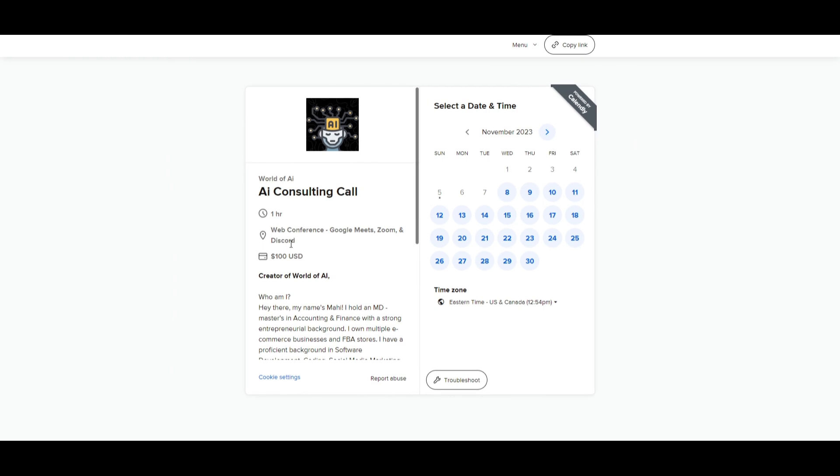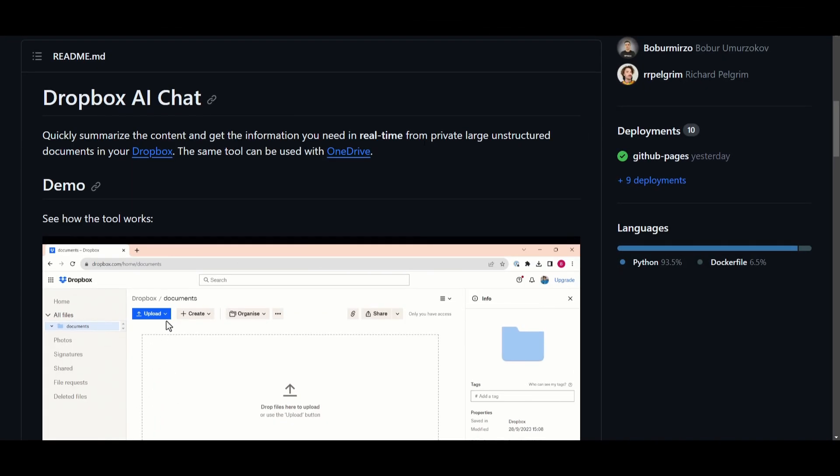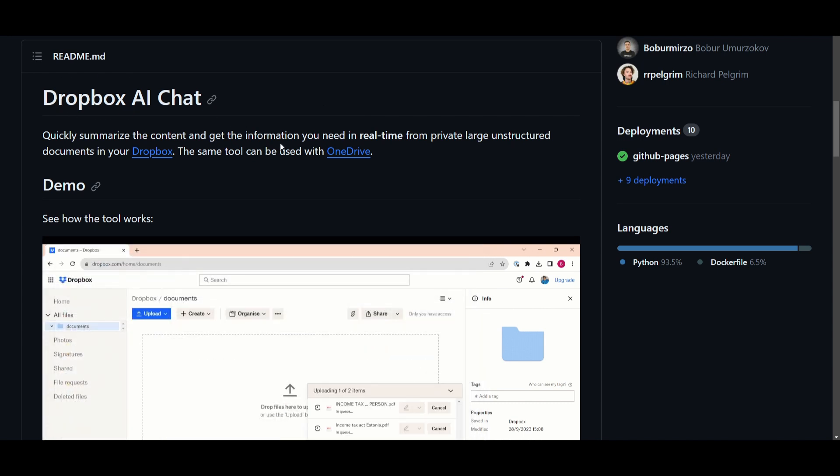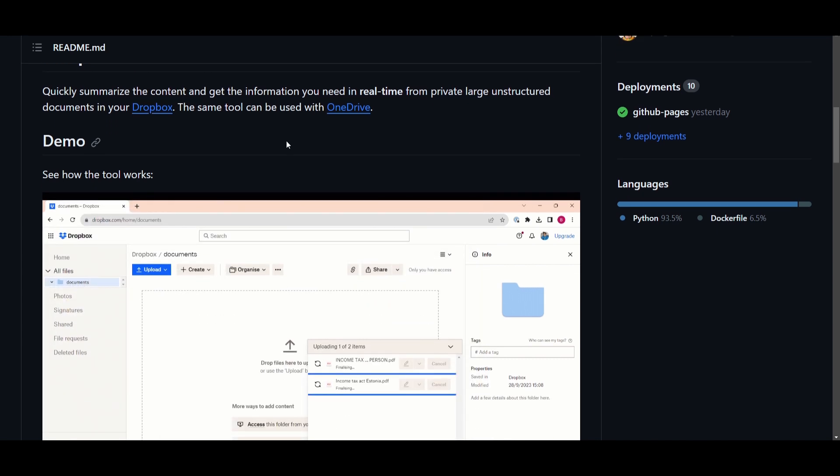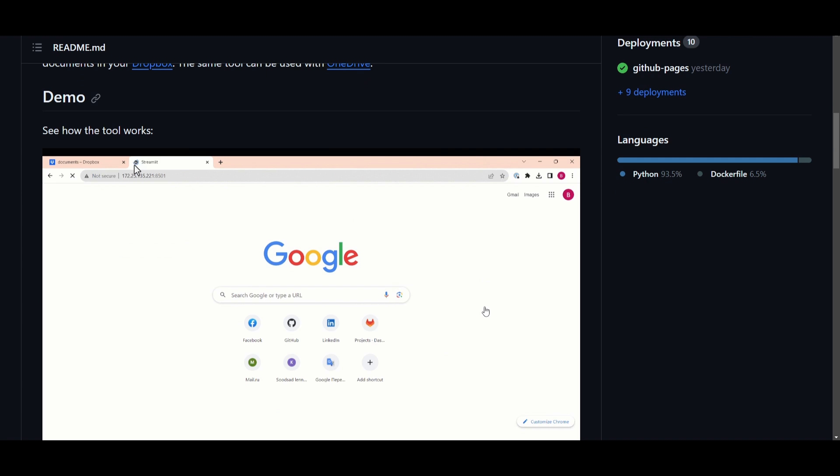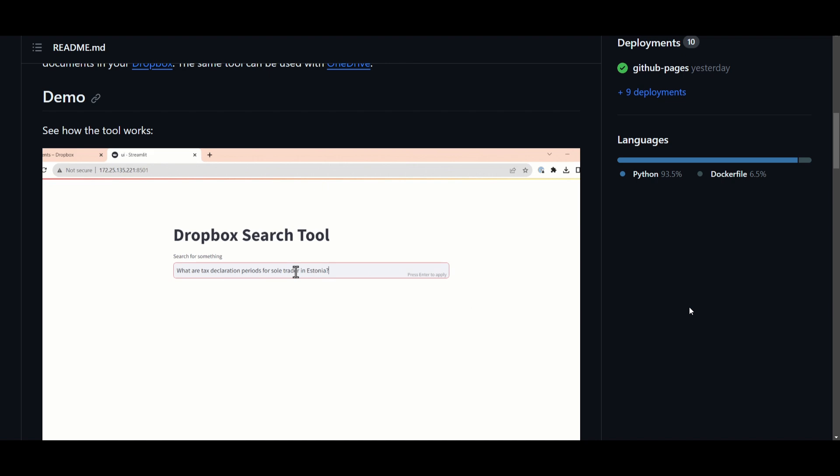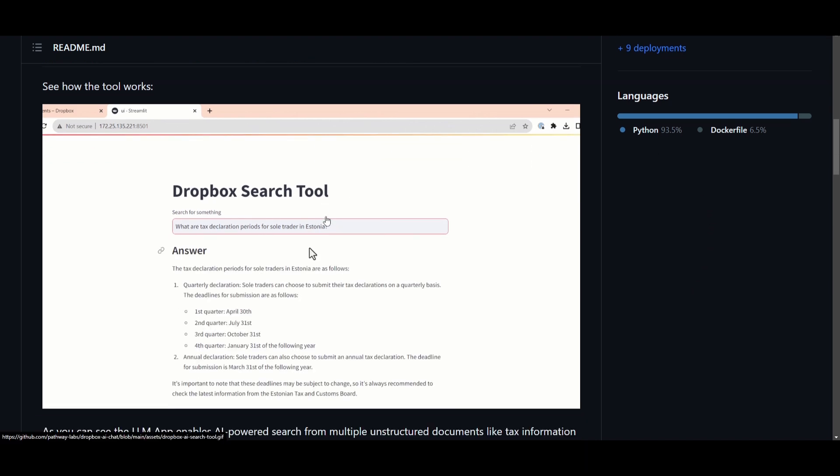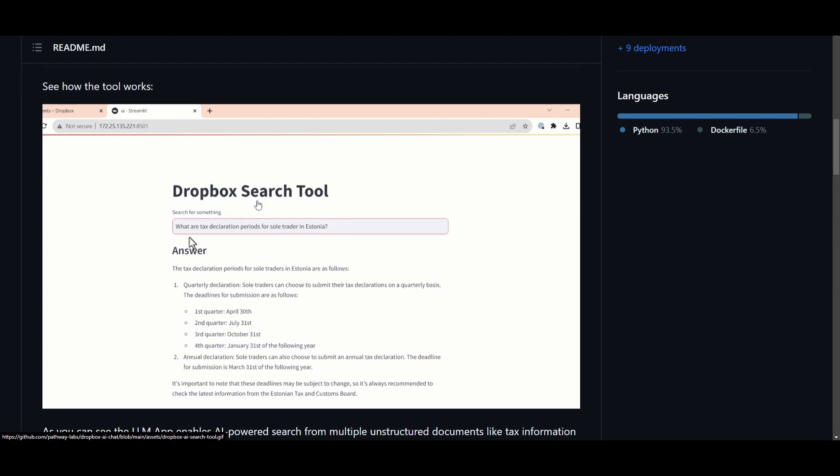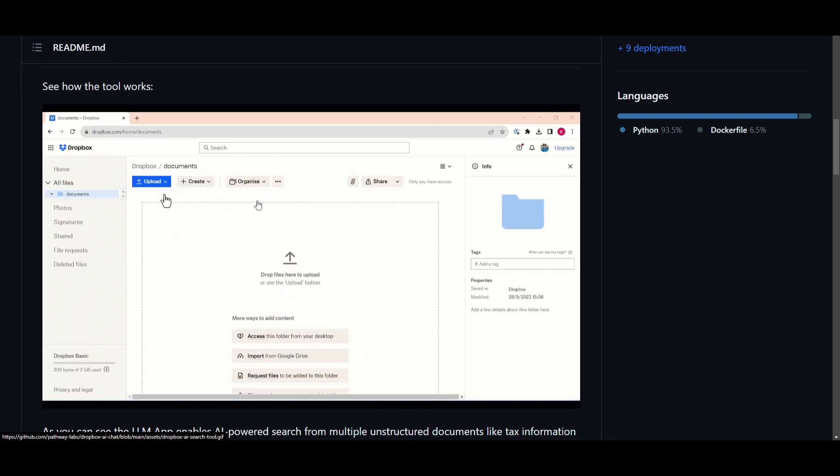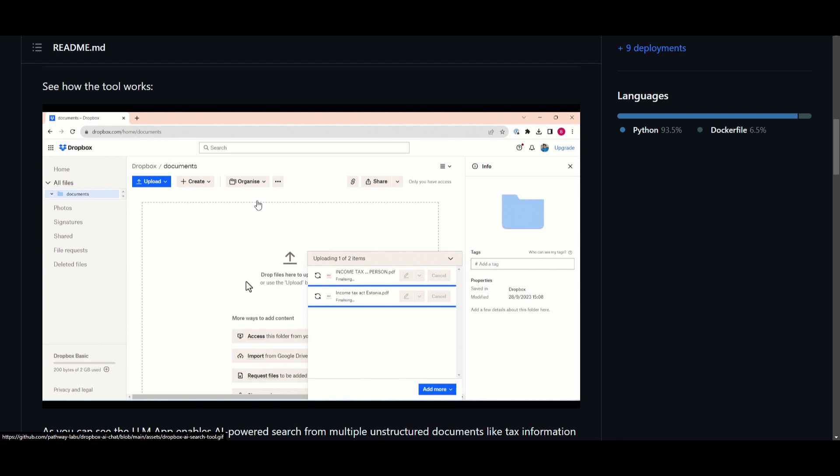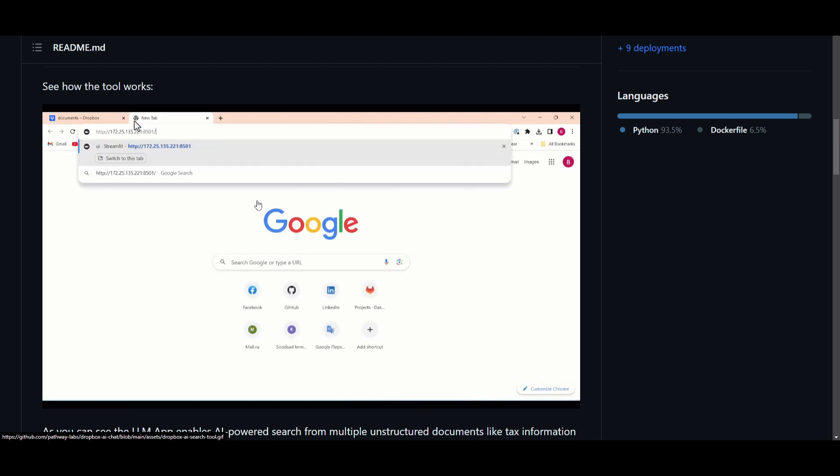If you would like to book a one-on-one with me where I can offer my consulting services to you guys, definitely take a look at this link in the description below. Take another look at an application that was created with LMApp which is Dropbox AI Chat. This is a Dropbox AI Chat which is a tool that can swiftly extract and summarize information from your private, extensive, and unstructured documents stored in Dropbox. We can see that it offers the same functionalities as OneDrive as well, but in simple terms it helps you find and understand important details in your files on these cloud storage platforms which makes it so much easier for you to access and use your data.